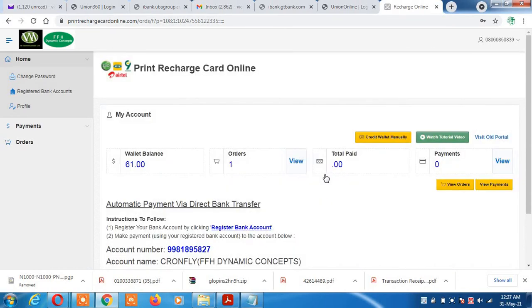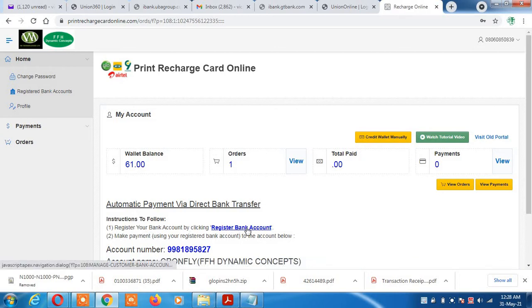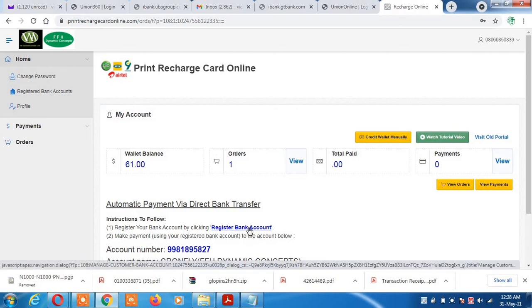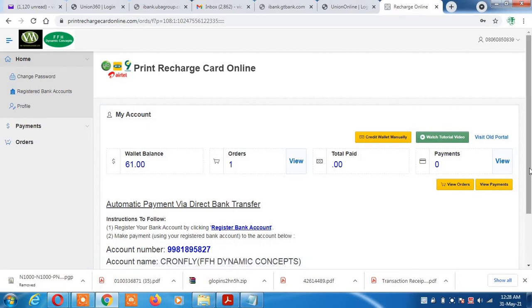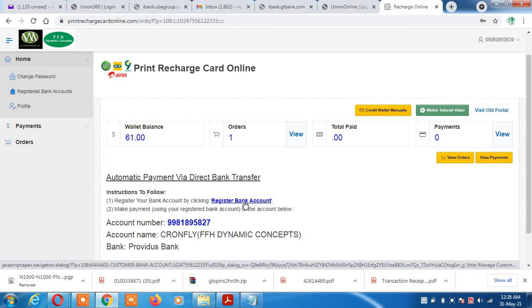This is the default page when you sign into your account. The first thing for you to do is to put money in your wallet — to fund your wallet instantly. You can see it says 'Register Your Bank Account'. The instruction says register your bank account by clicking 'Register Bank Account', and that should be the first thing before you can go ahead and make payments.